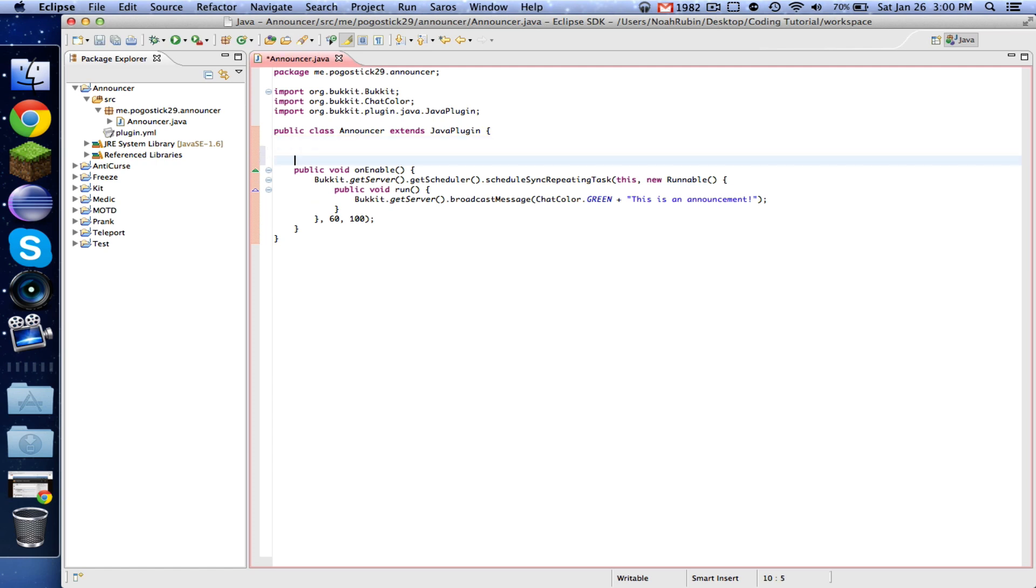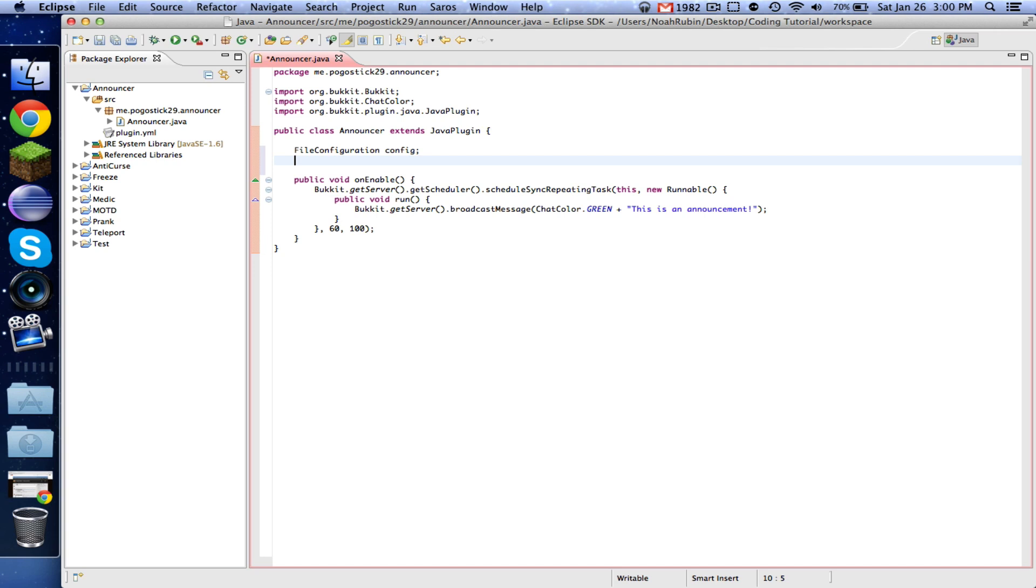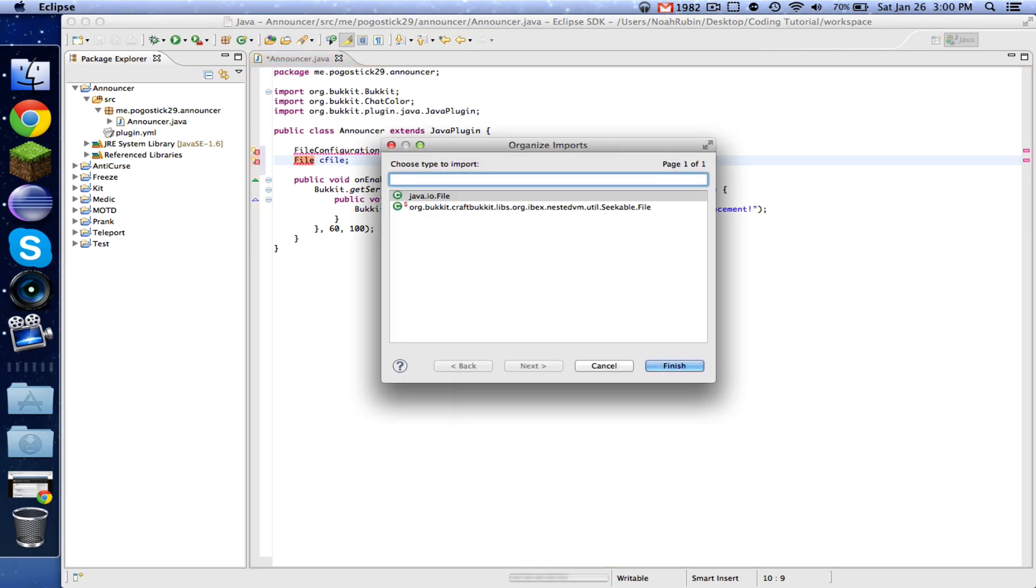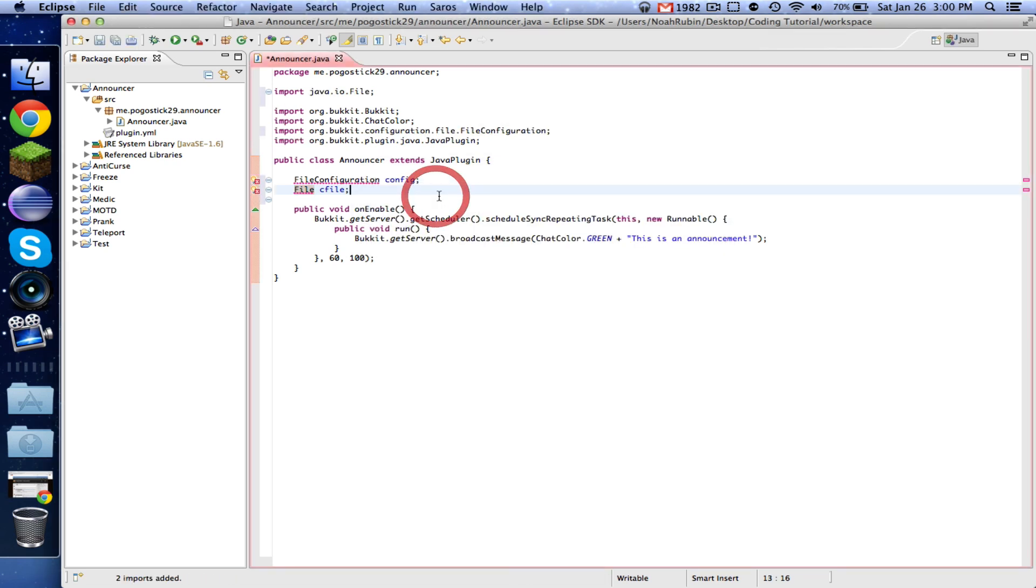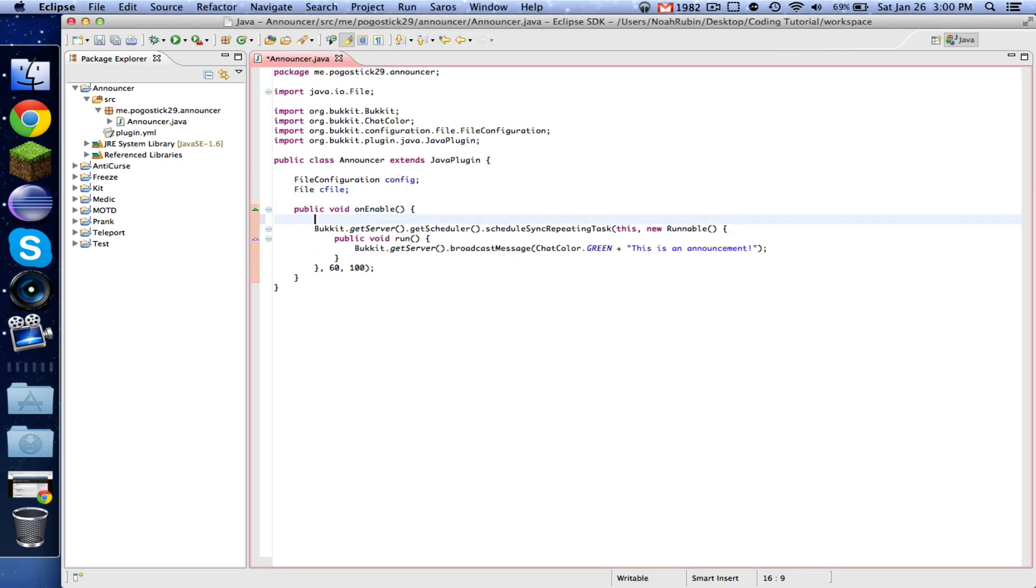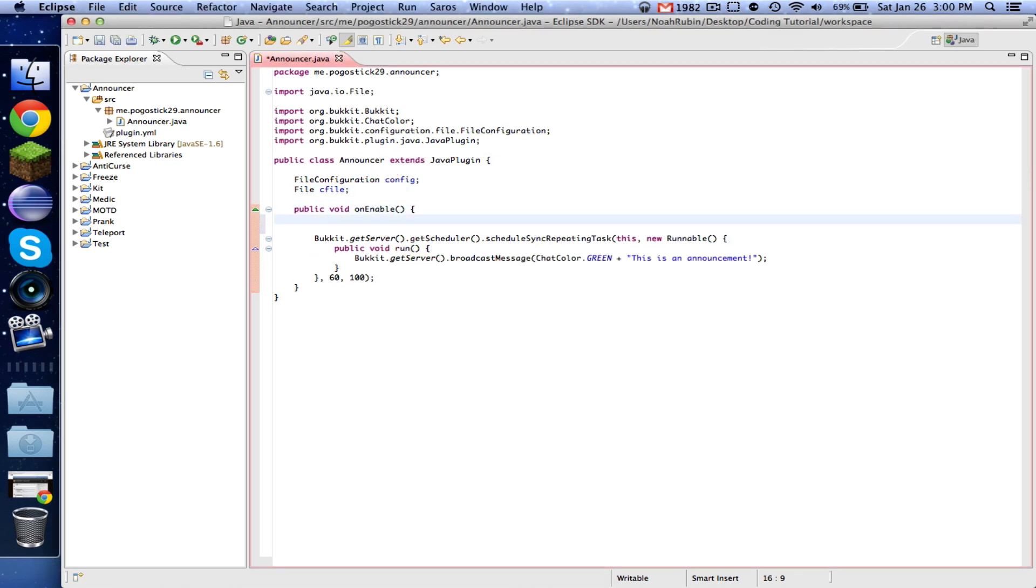First, right up here, you're going to want to write FileConfiguration config and File cFile. Now, make sure you import java.io.File. You can call these whatever you want, but that's what I'm going to call it.